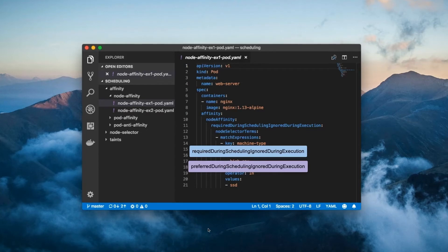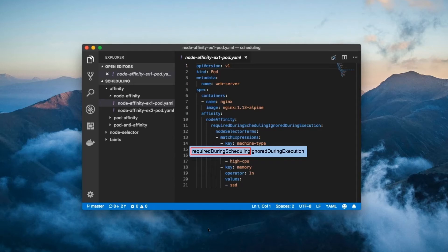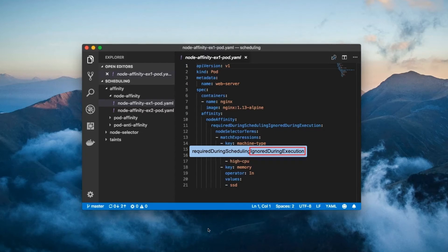but they spell out exactly what they do. The required during scheduling part means that the pod can only be scheduled on nodes that meet the requirements laid out below at scheduling time. The ignored during execution part means that the pod will not be unscheduled from a node which no longer meets the requirements.